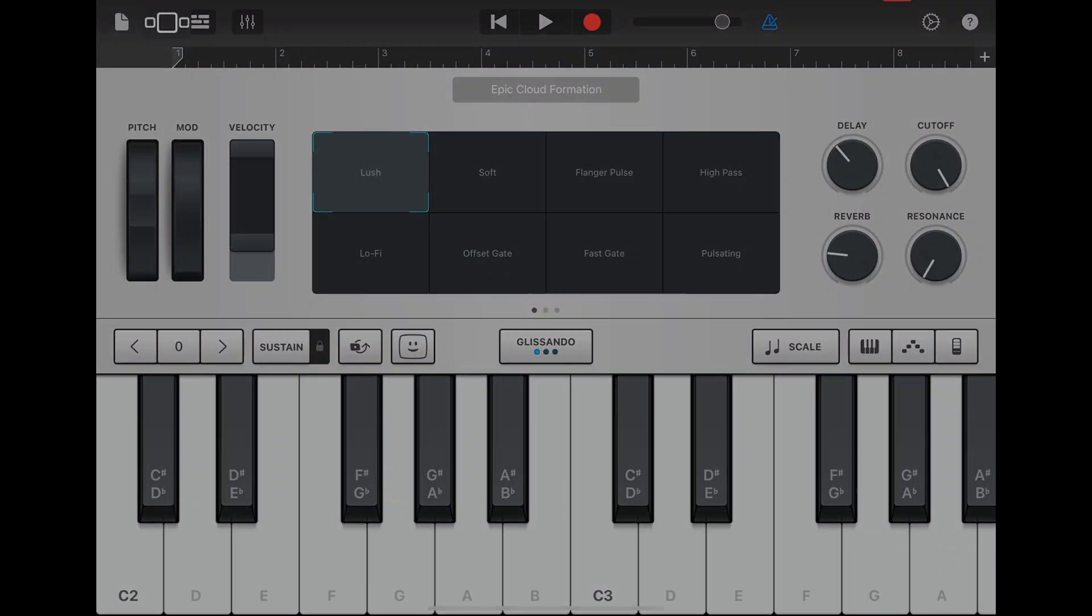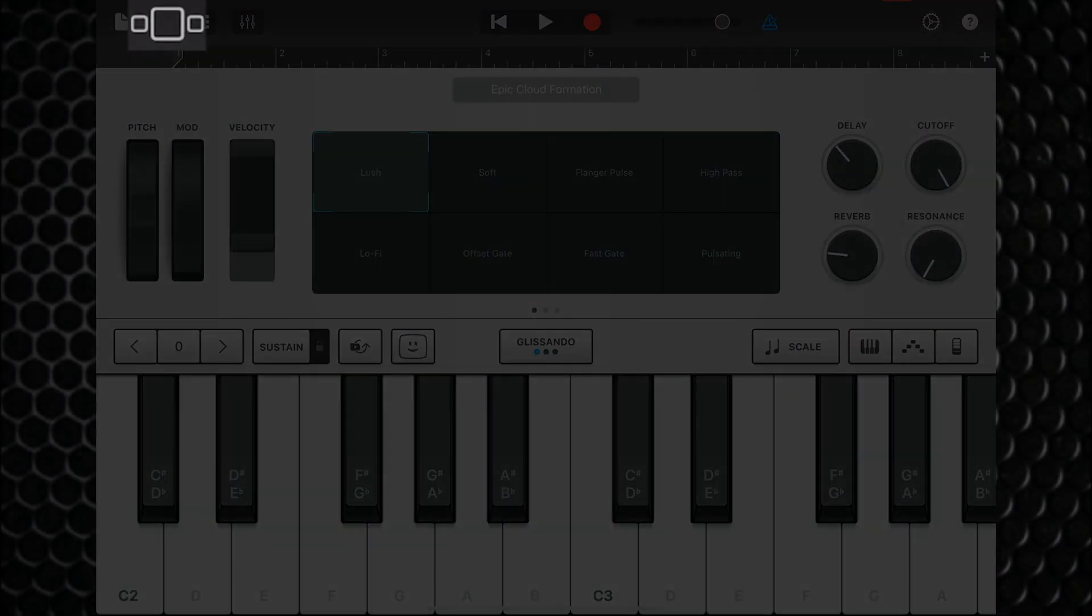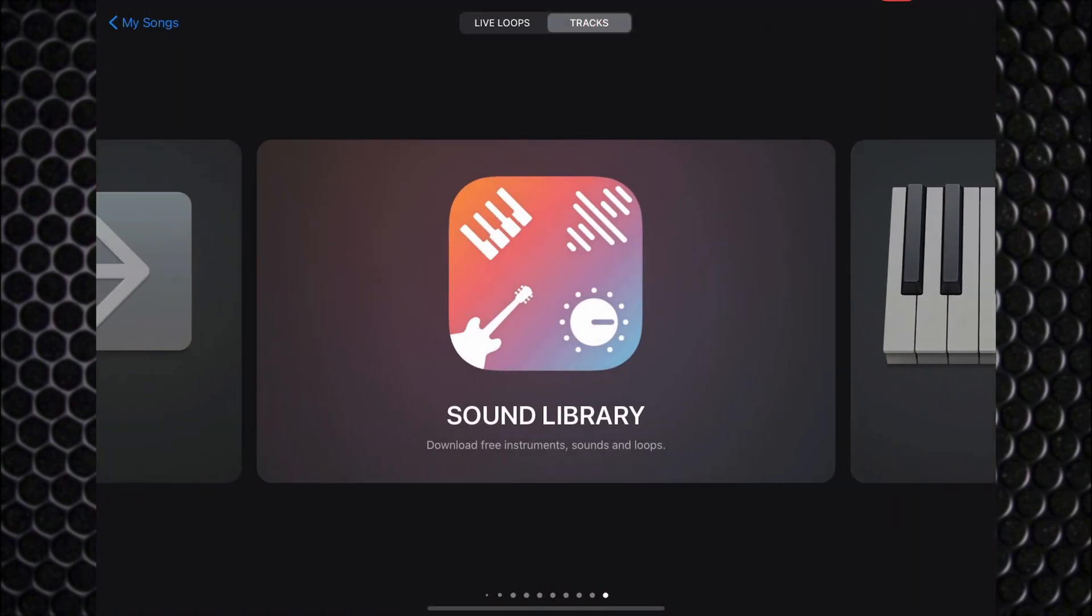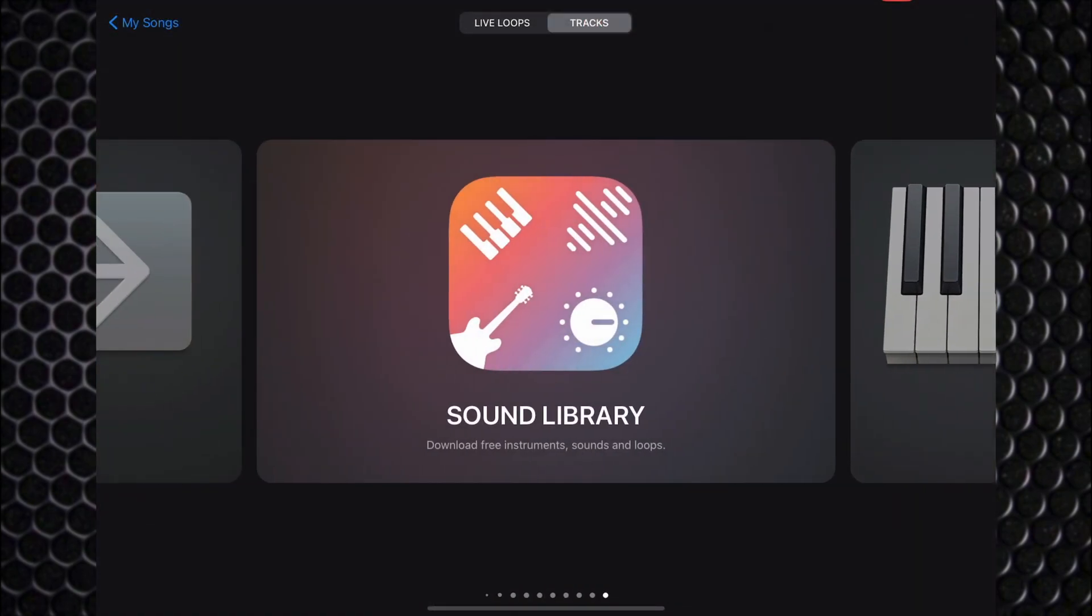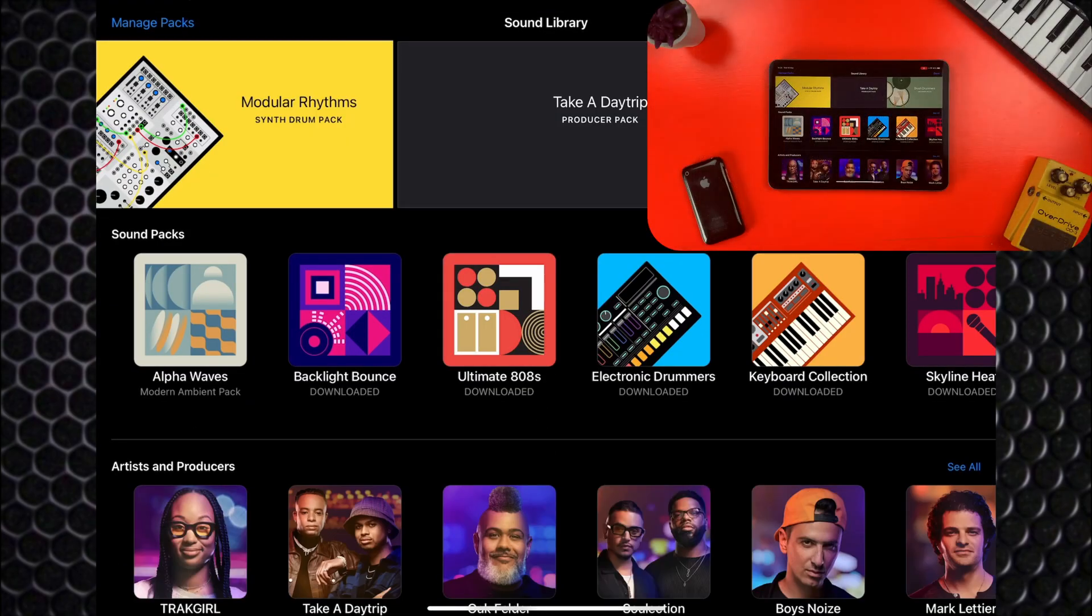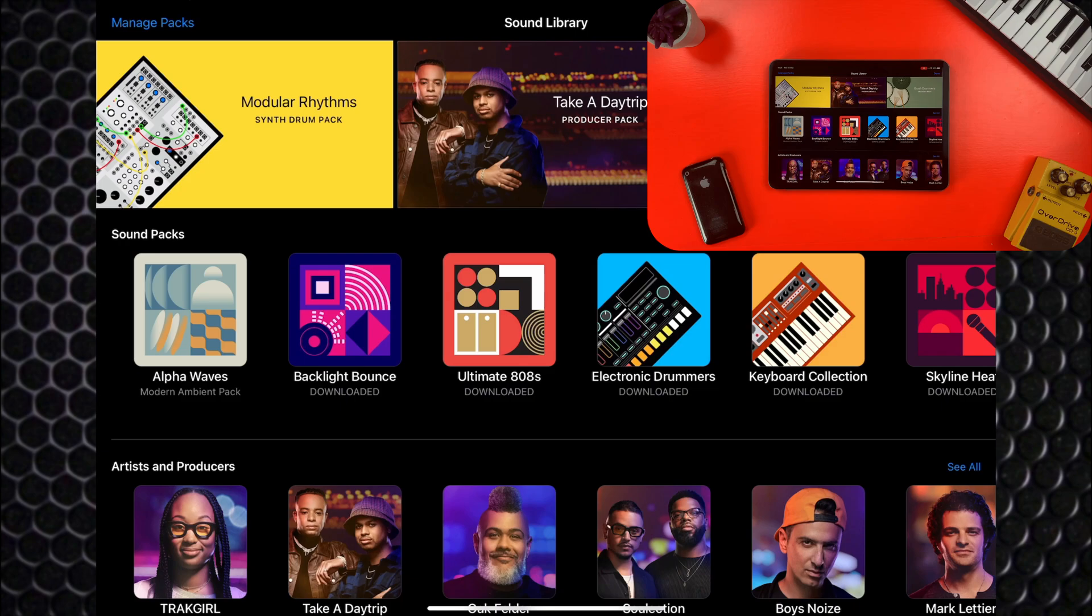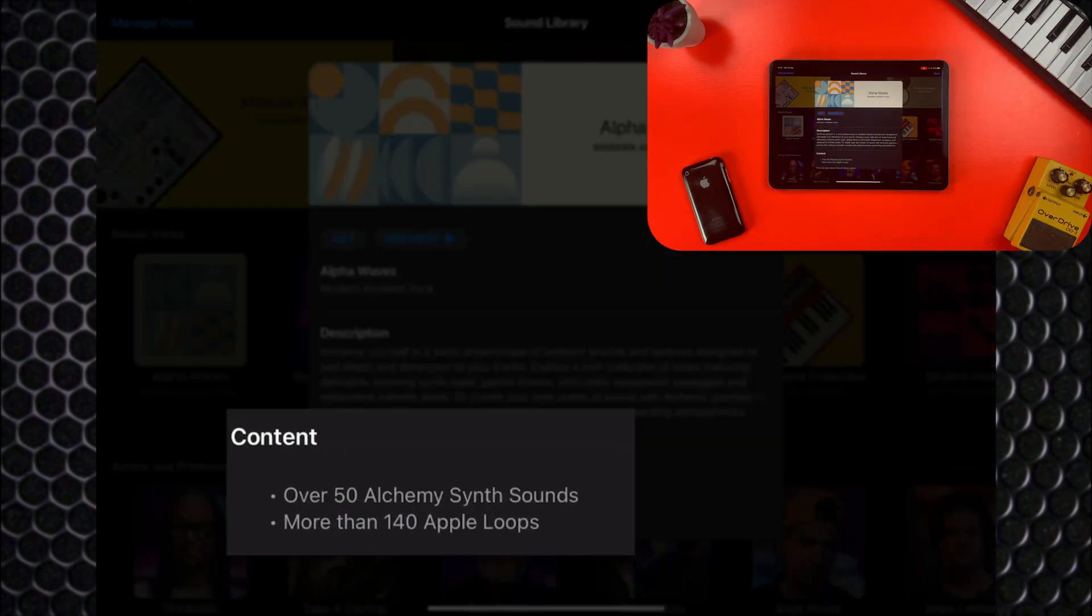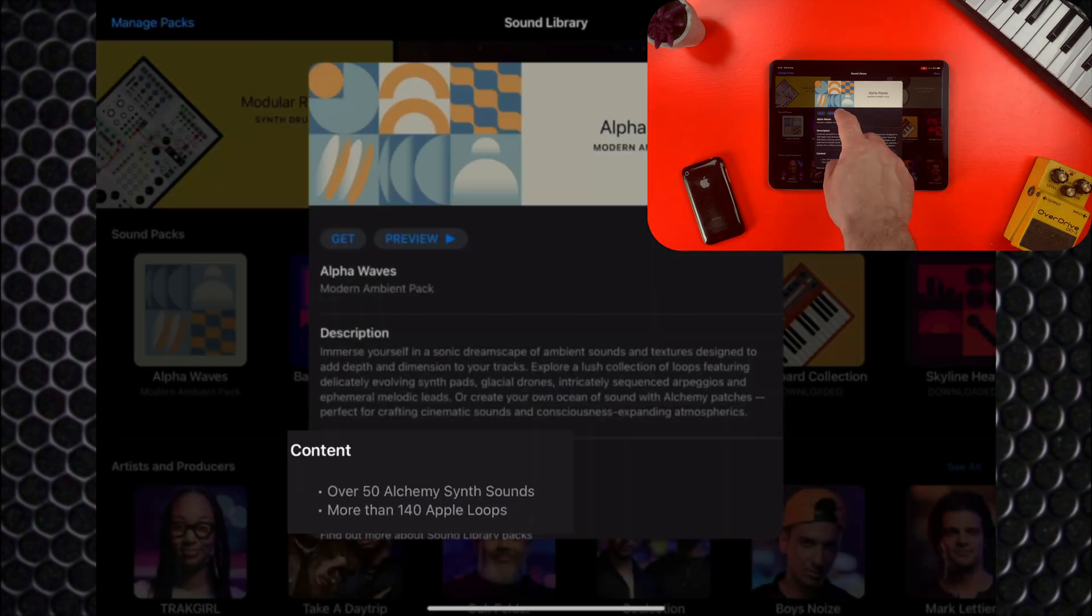By default, Alchemy comes loaded with hundreds of great sounding presets for you to get to grips with. You can add dozens and dozens more by downloading sound packs from GarageBand's sound library. To get to the sound library, tap this button in the top left of the screen to open the sound browser again. Then swipe till you see sound library. Tap to open it and you'll be greeted with a selection of sound packs and producer packs. Tap on any that tickle your fancy to see what comes with that pack. This Alpha Waves pack comes with 50 Alchemy synth sounds and some Apple loops.